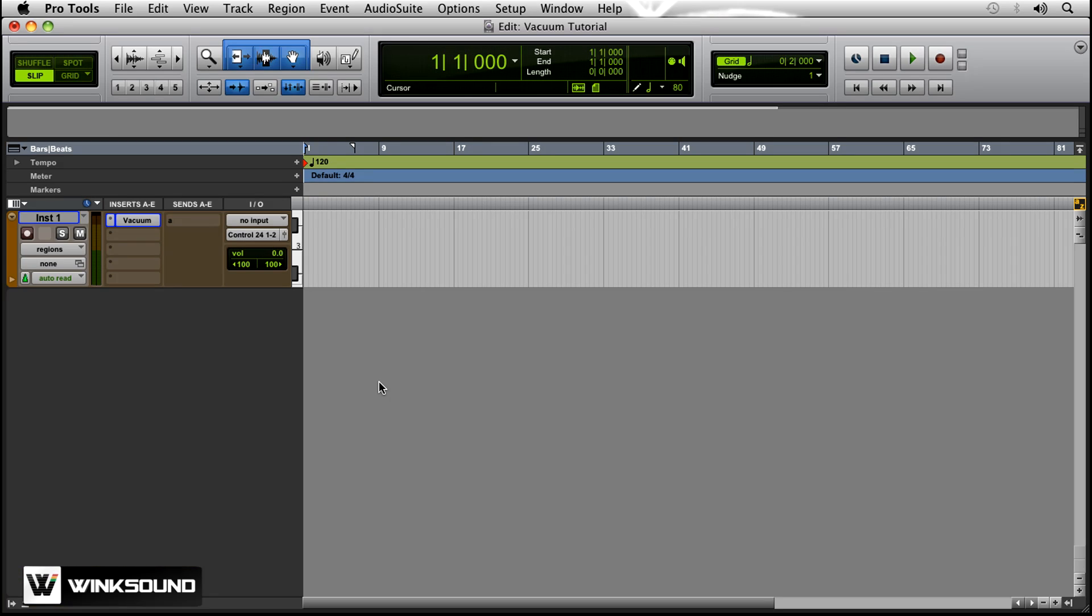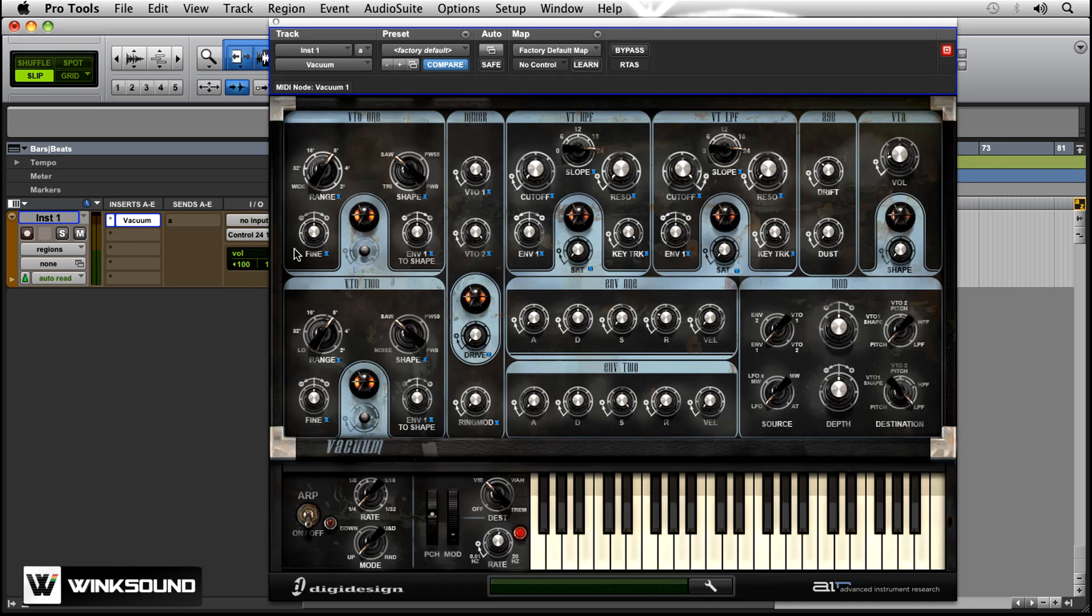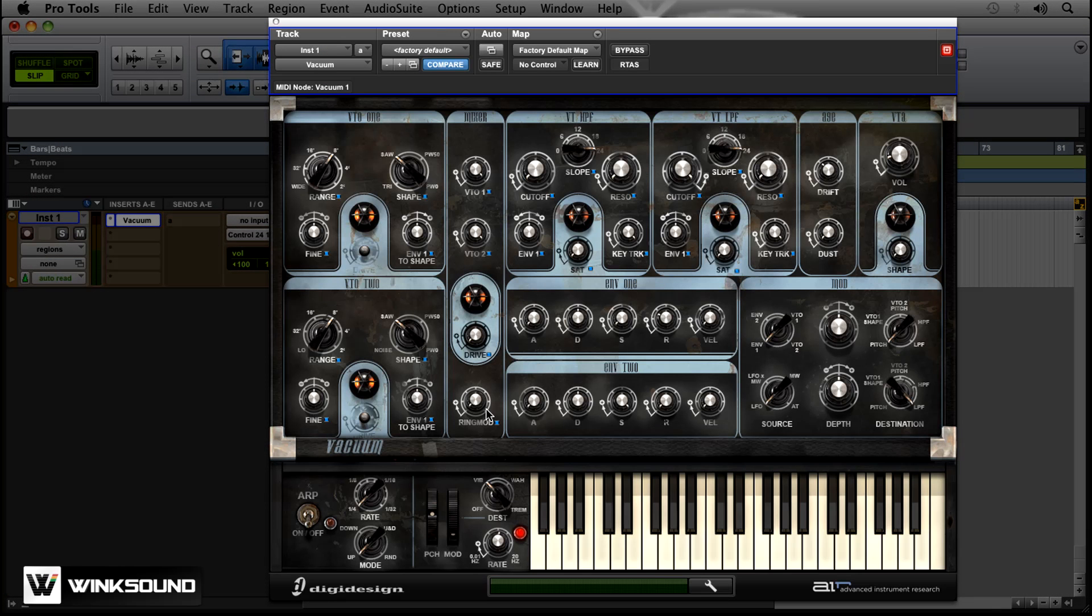Arpeggio is when notes in a chord are played in rapid succession rather than simultaneously. So to show you that real quick, on Vacuum you're not going to be able to tell by sound because it only plays one note at a time.